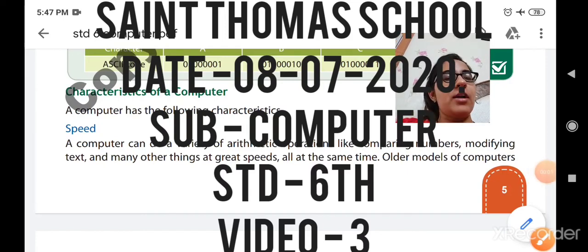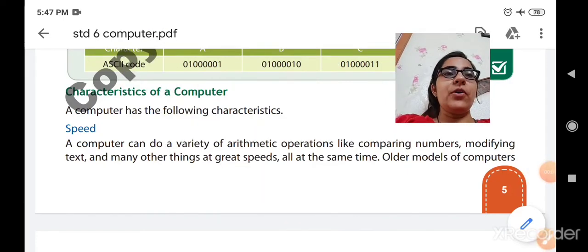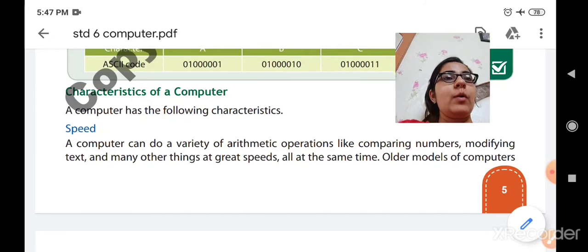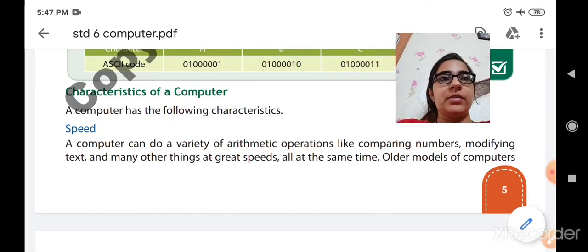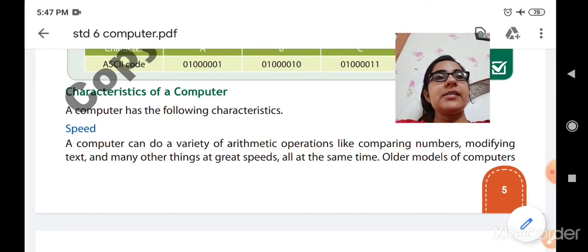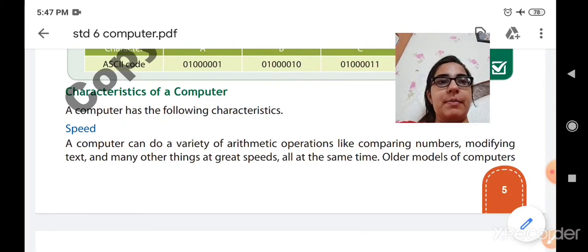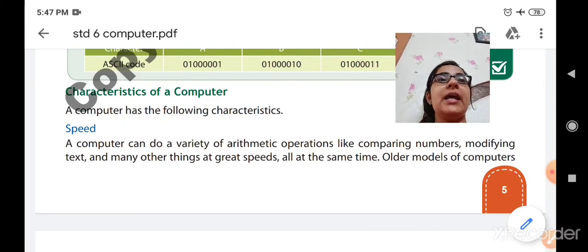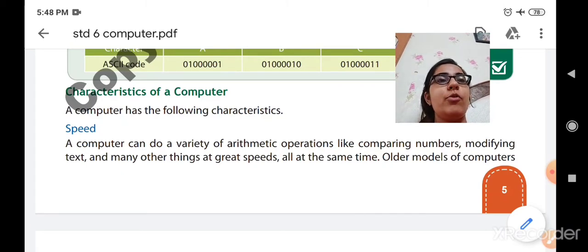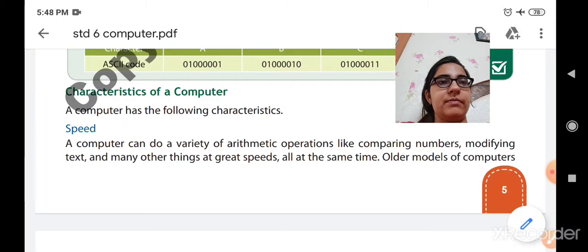Good morning, dear students. Hope you all are fit and fine. Welcome to Standard 6, Subject Computer. As in the previous class, we studied about the two types of memory — primary memory and secondary memory. So now we will move further to the characteristics of a computer.